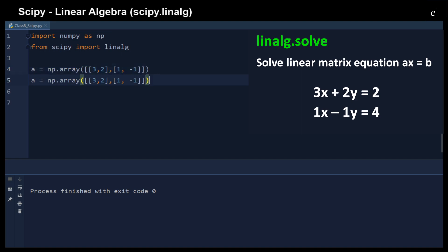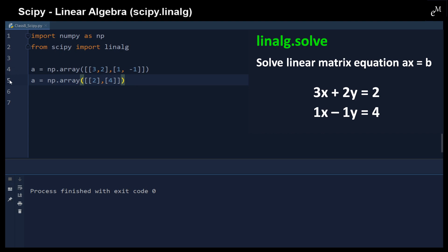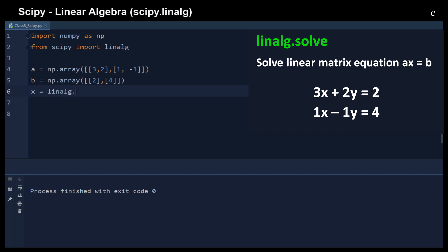This is the equation matrix. The right-hand side b has the first equation equal to 2 and the second equation equal to 4. We then use the linear algebra function `linalg.solve` to solve this linear equation.